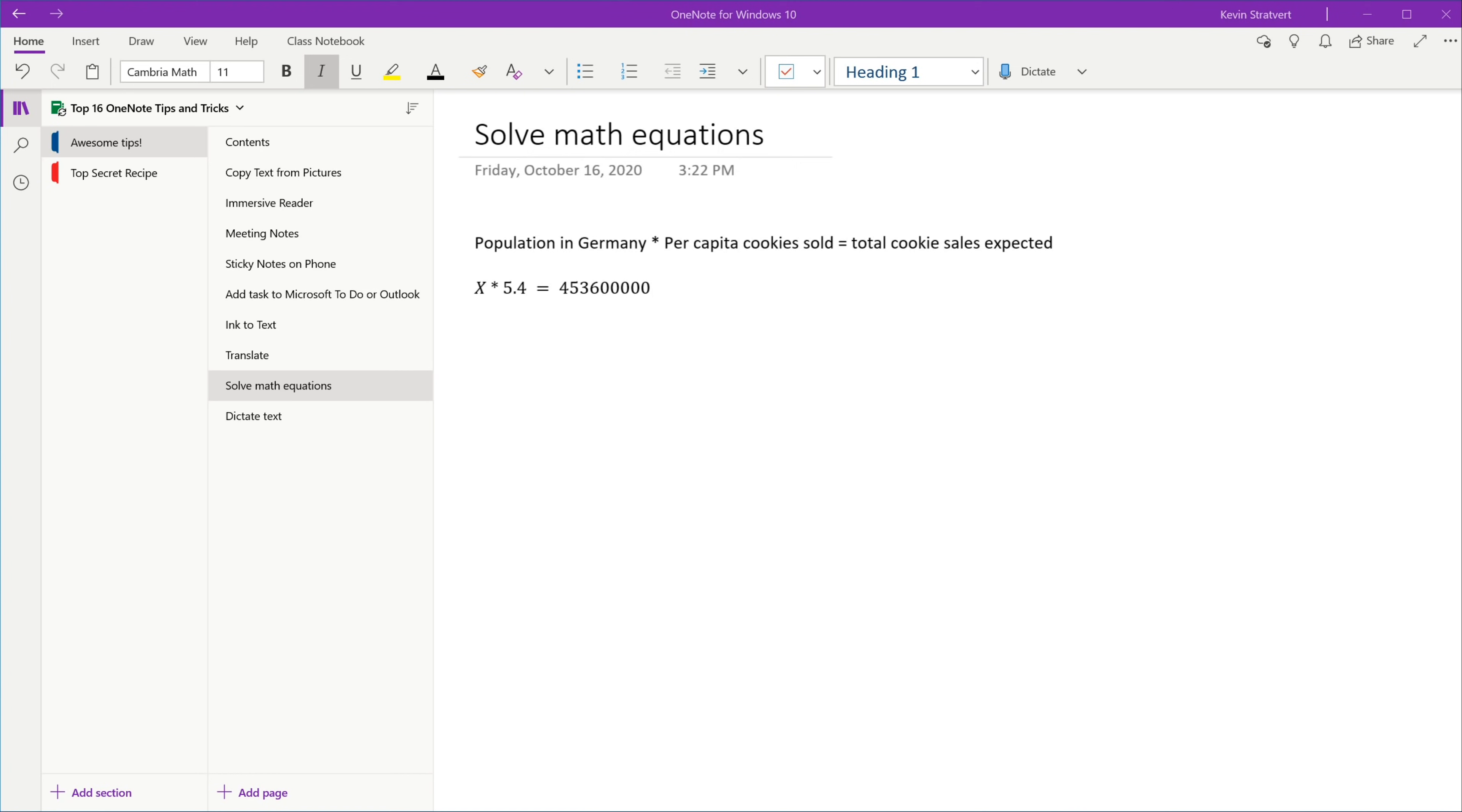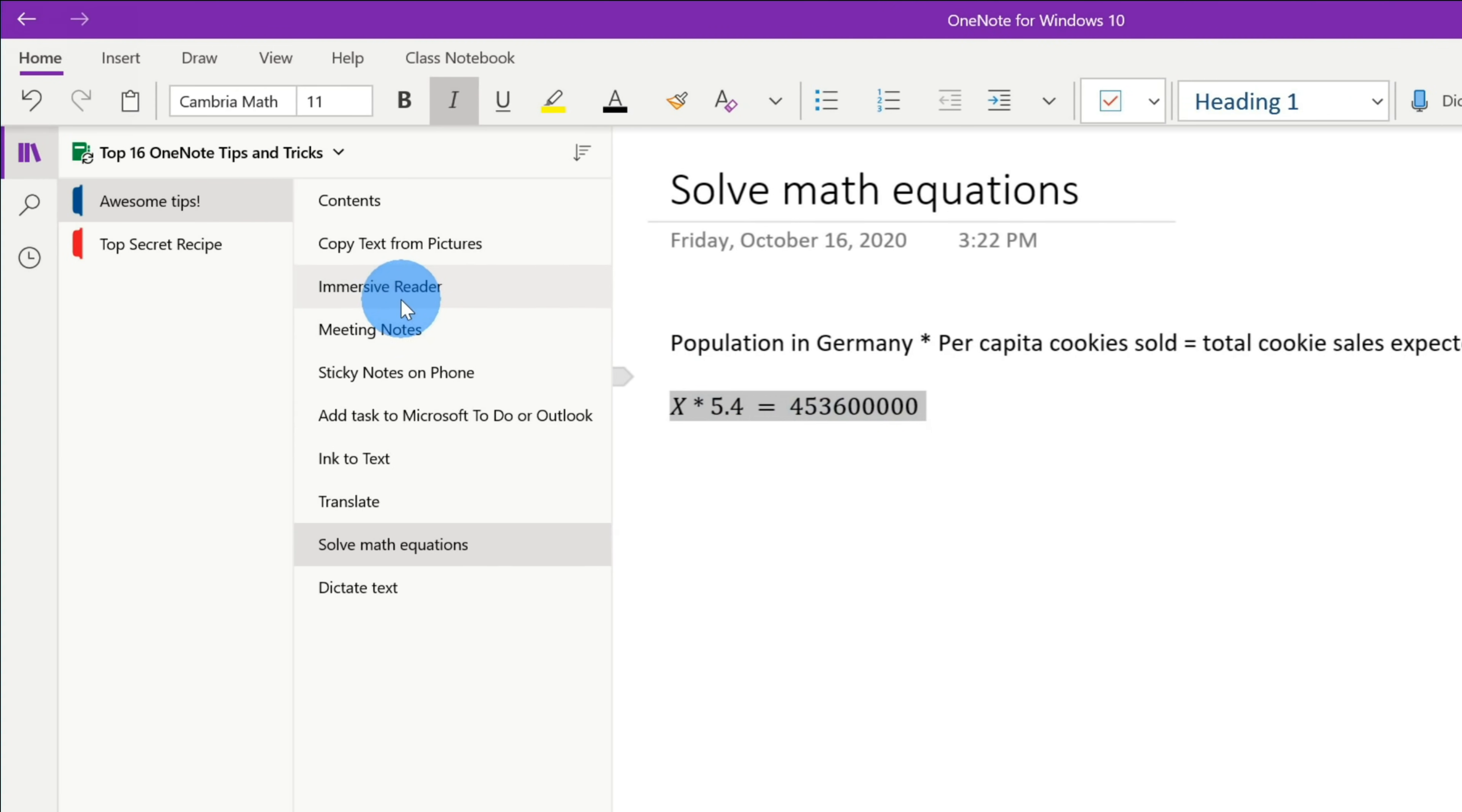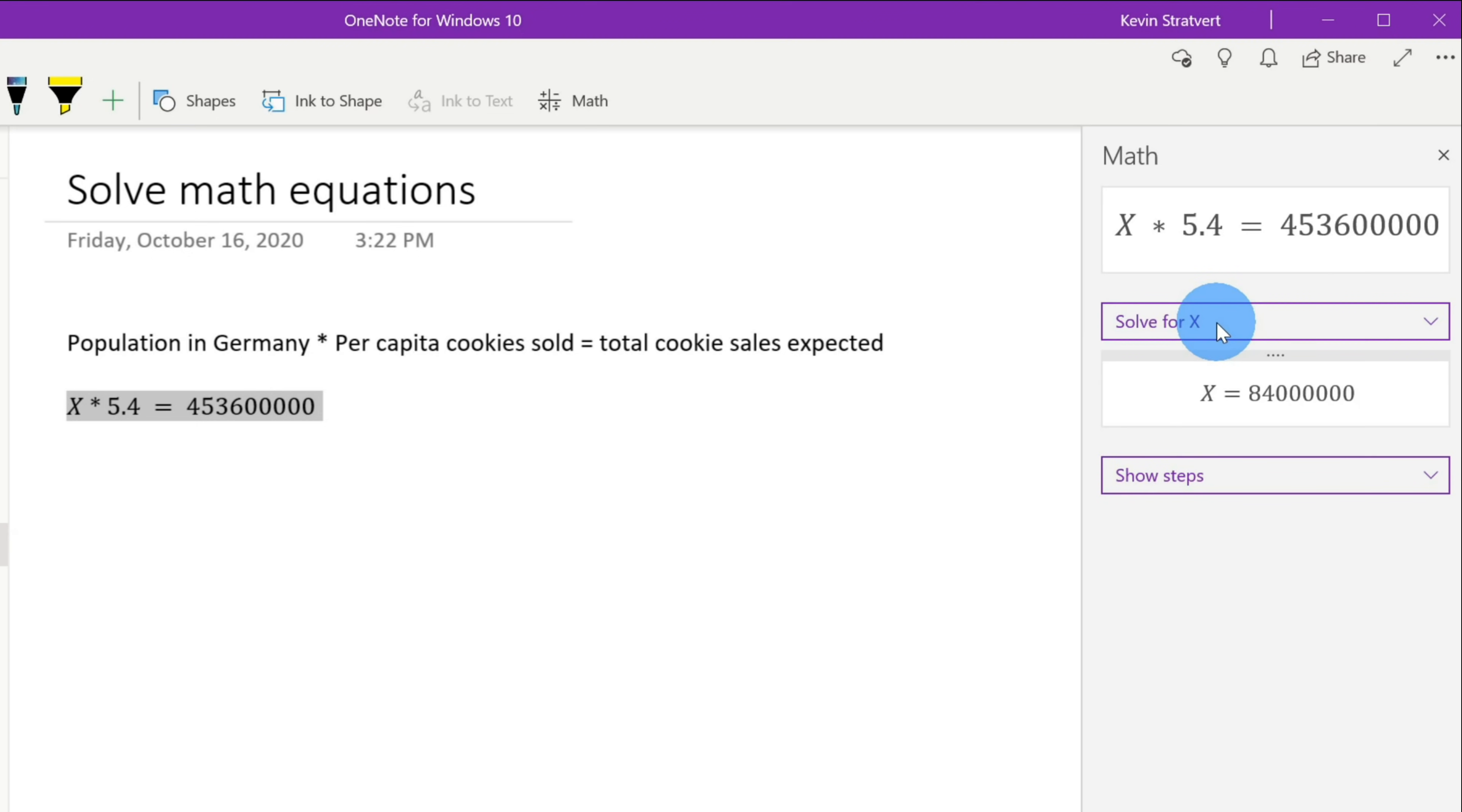Tip number 15, we can use OneNote to solve math equations. This is only available in OneNote for Windows 10. This is the version that comes pre-installed with Windows 10. My analyst team here at the Kevin Cookie Company has provided me with some information, but not everything, for our new location in Germany. They told me that we expect to sell just shy of 454 million cookies, and they also informed me that we expect to sell about 5.4 cookies per capita. So what is the population of Germany? Well, let's see if OneNote can figure this out for us. First off, let's highlight this equation, and next, let's go up to the top toolbar and let's click on Draw. Within the Drawing ribbon, all the way over on the right-hand side, let's click on the option that says Math. When I click on Math, this shows me my equation over here, and down below, I have a drop-down list where I can select an action. When I click on this, I can solve for X. When I click on this, this tells me that the population of Germany is about 84 million.